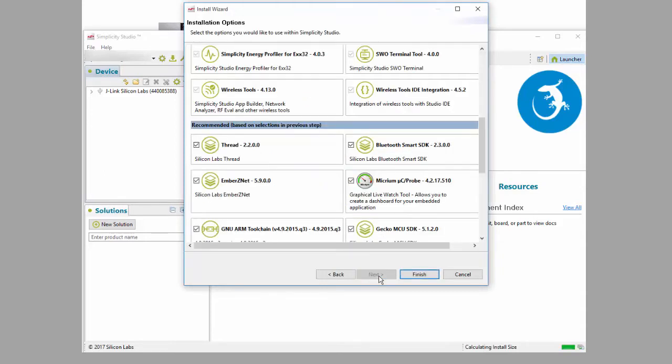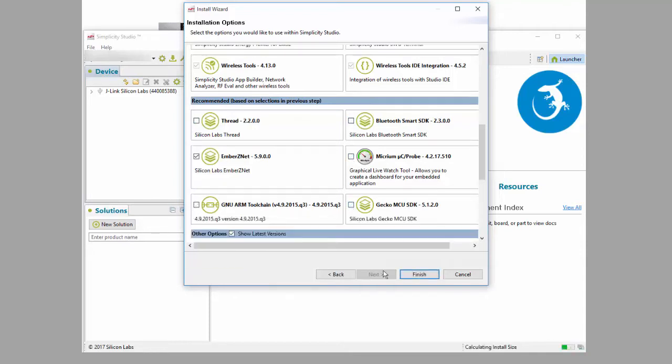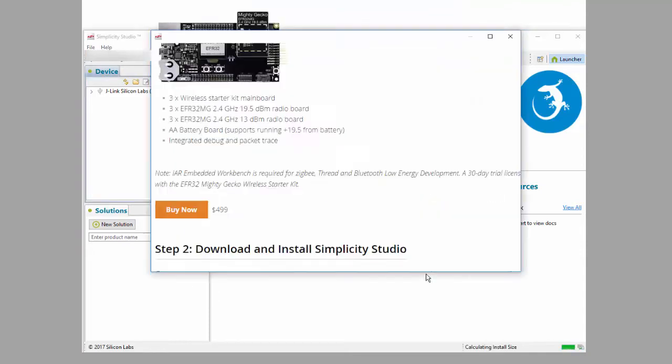Click next. To reduce installation time, turn off all the SDKs you aren't going to use. In this case, I'll leave Ember Zenet on. Click Finish.